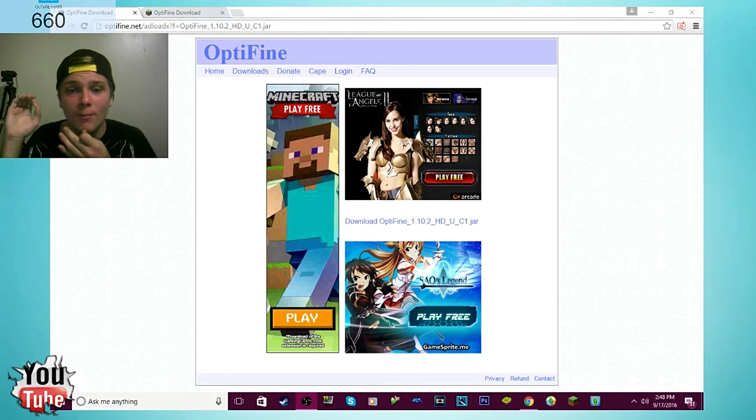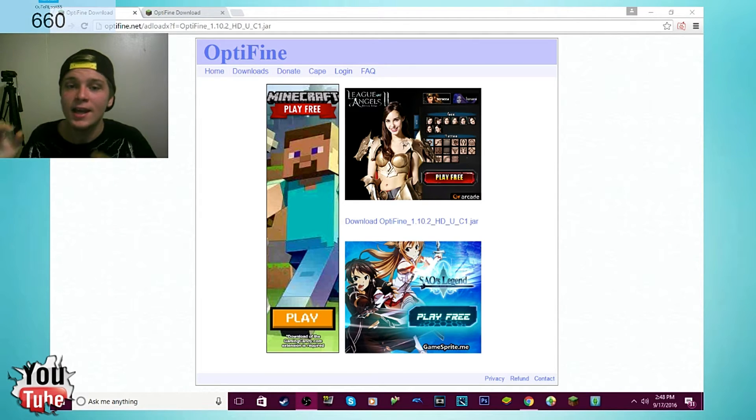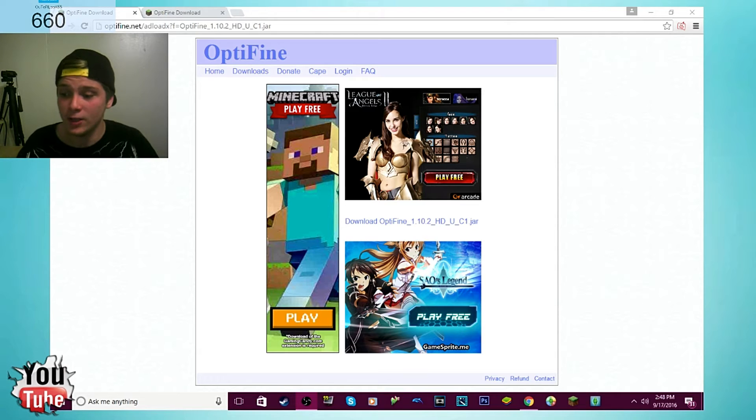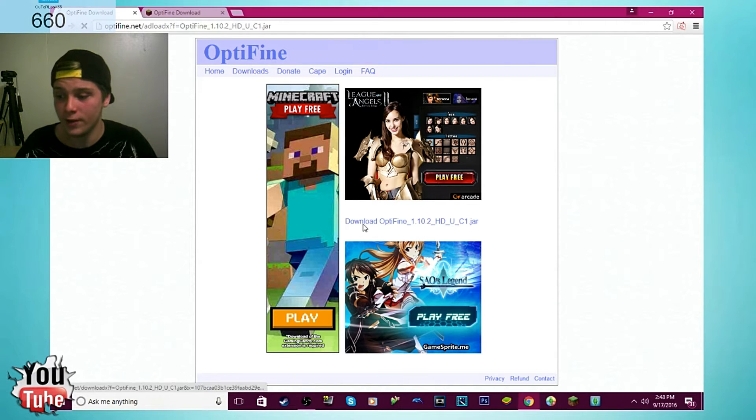That's the reason why I run Minecraft so good on this PC is because I have Optifine downloaded. Now all you got to do is hit download here.